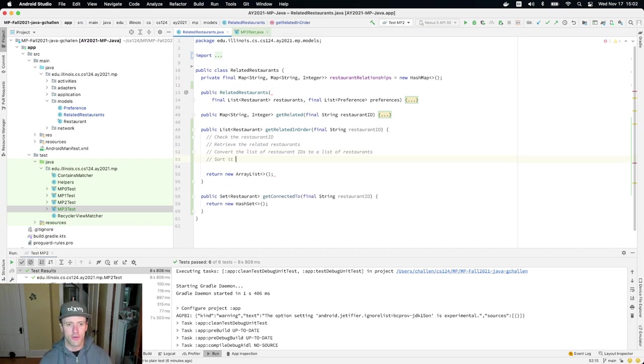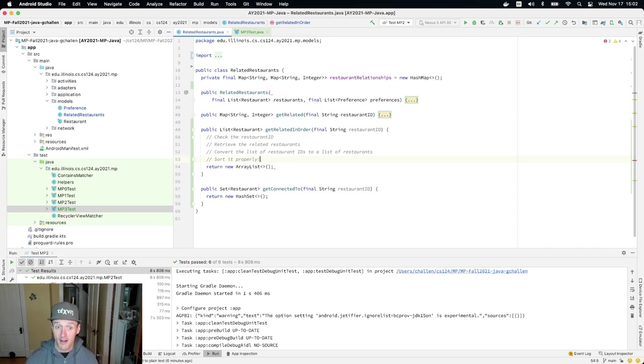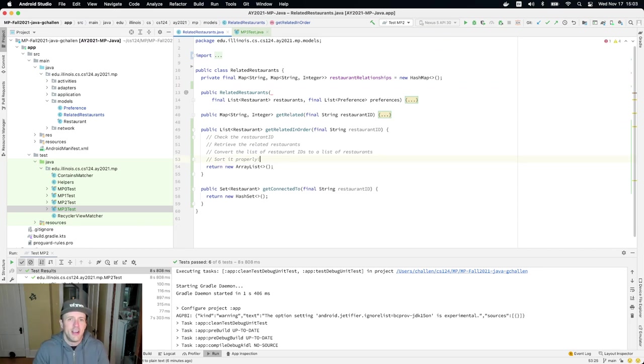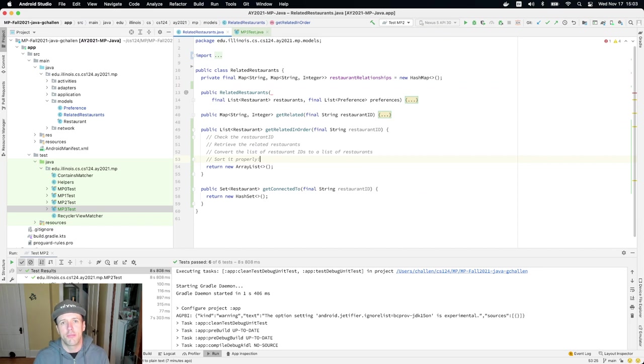Convert the list of restaurant IDs to a list of restaurants. And now I need to sort it properly and that's the fun part, right? So that's the part where you get to use some of the practical sorting tips that we've provided.